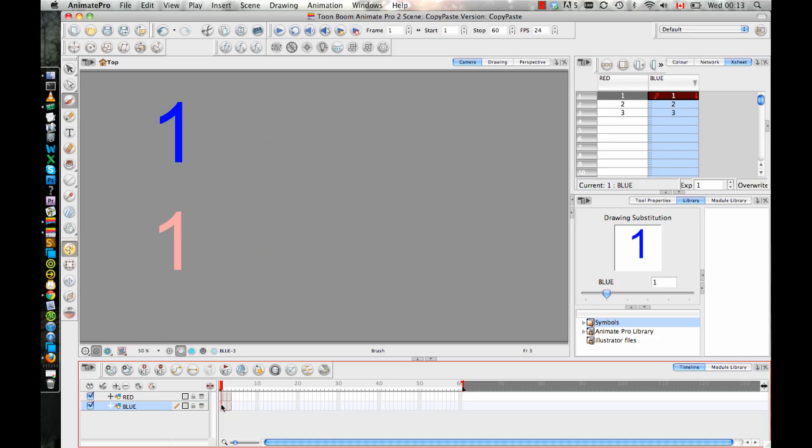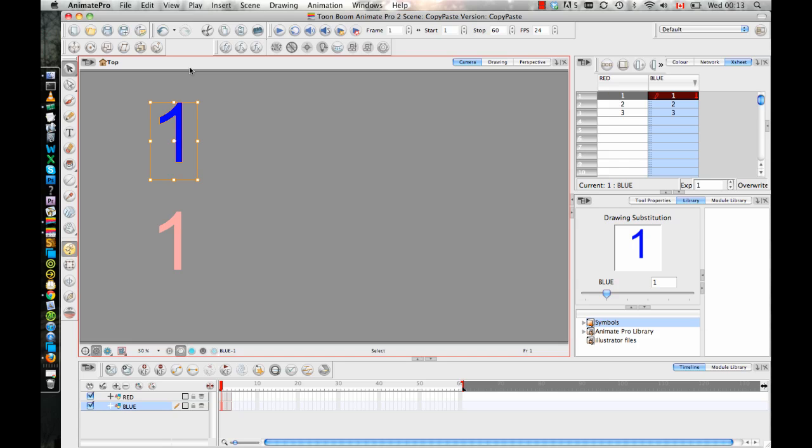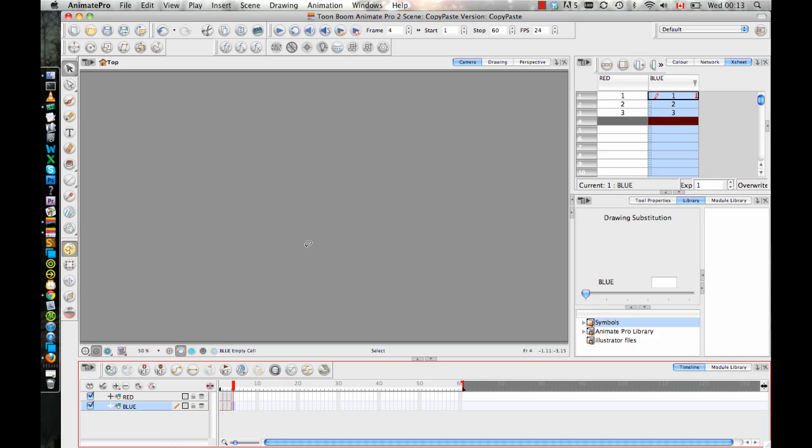And now there's a second way that I want to show you how you can copy and paste a drawing and make a new one. So, another way is, if you actually select the artwork, either in your camera view or in your drawing view, but if you select it with your select tool and then you copy it with Control C or Command C, and then you go to a new frame and you paste, do you see that that's giving it a new number? So when you actually select the artwork in your camera or in your drawing view and you copy it, you're copying the artwork.